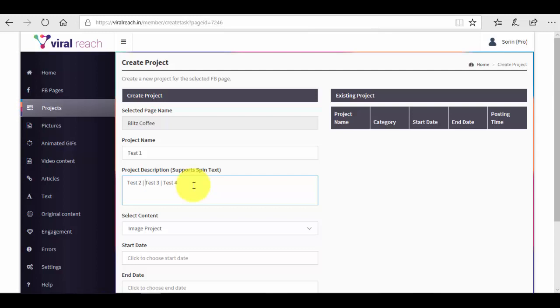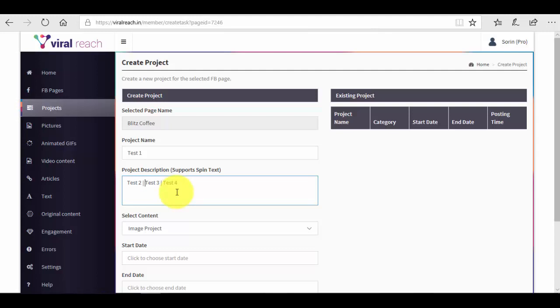It's not maybe as useful for a project description because that's more interesting for you, but it will be very useful for the post descriptions that you will have for your image post, video post, articles and so on, because it will create an original text all the time from the same text that you have.